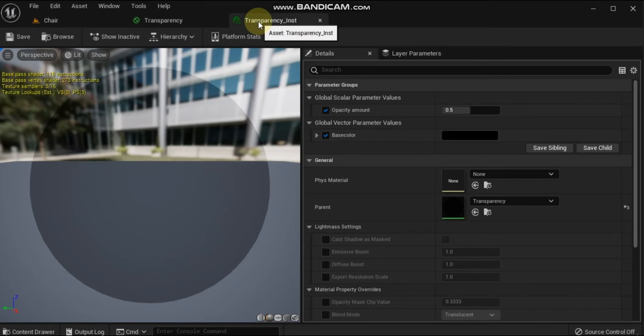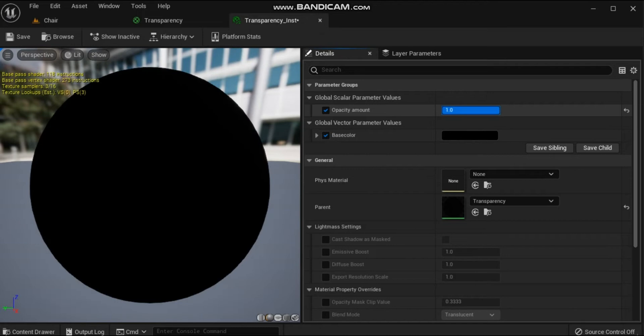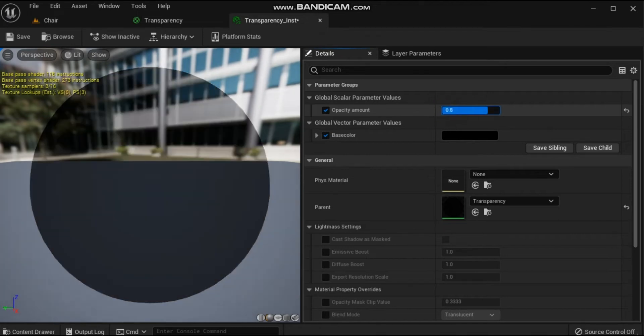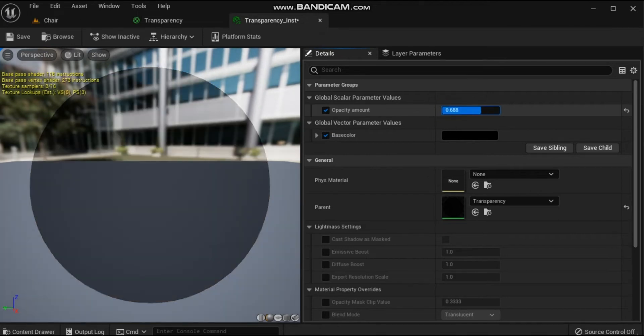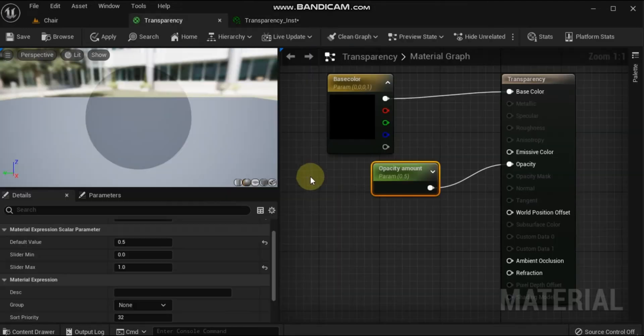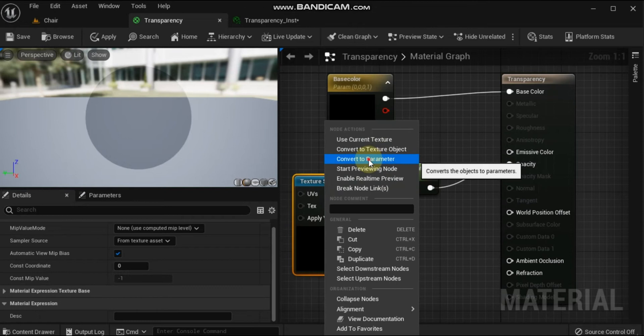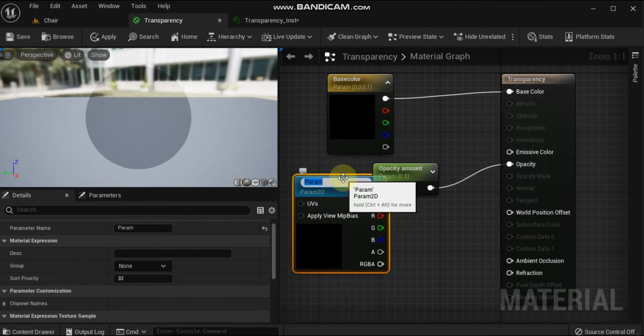Open the material instance by double-clicking on it in the content browser. In the material instance editor, override the Opacity Amount parameter by checking the box next to the parameter name. Once enabled, you can adjust the value of Opacity Amount to change how transparent the object will be.